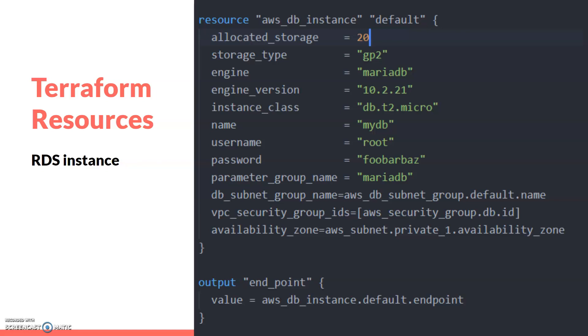The availability zone is one, so I've created it in availability zone one here - the private subnet one availability zone. You can specify multiple. I've also provided the endpoint URL as output here, and this will be used for connecting to our database from the instance. Let's have a look at how to create the instance in our demo section.